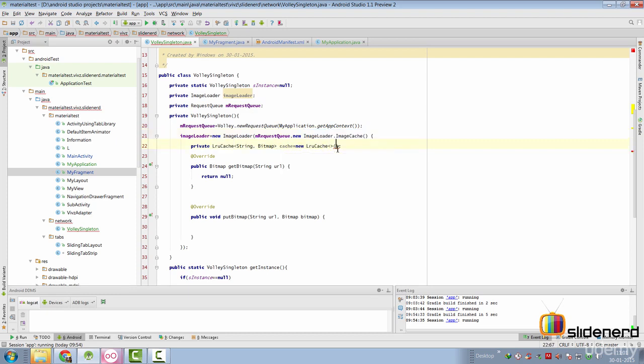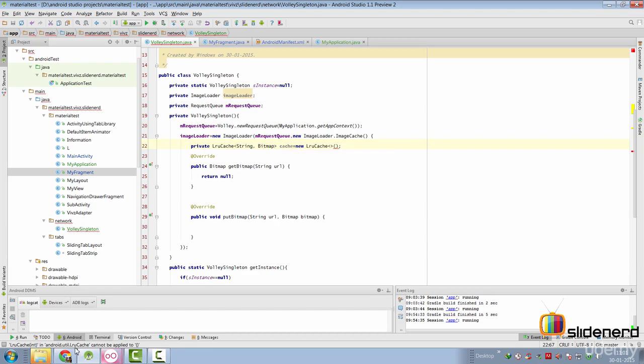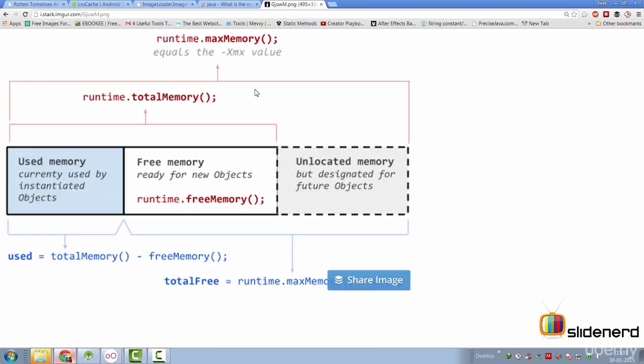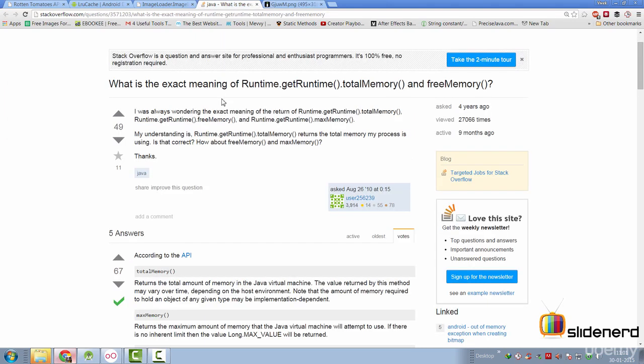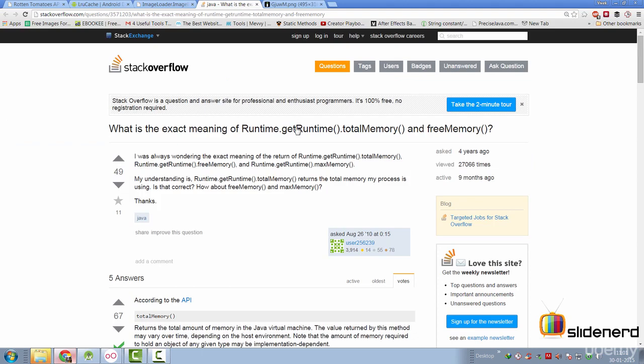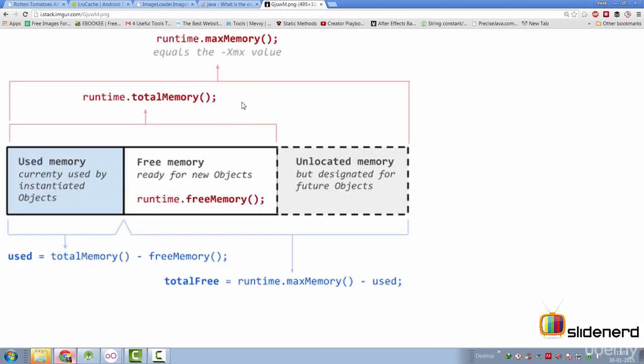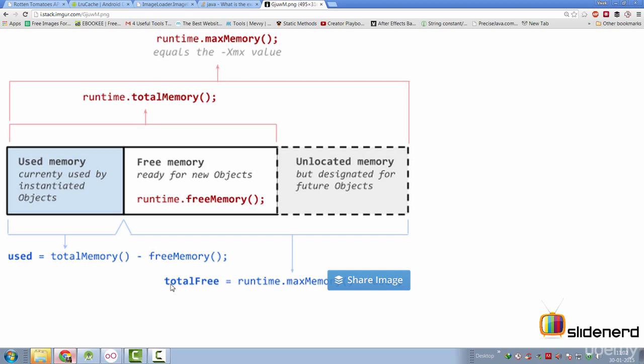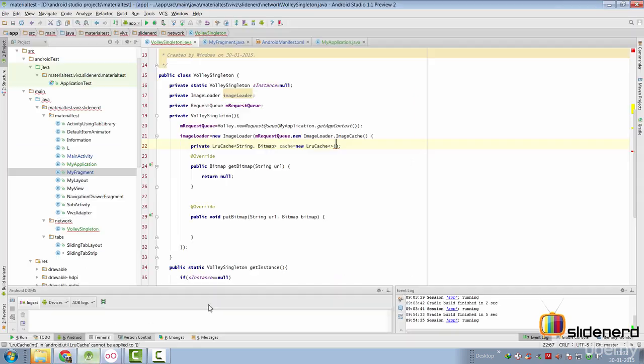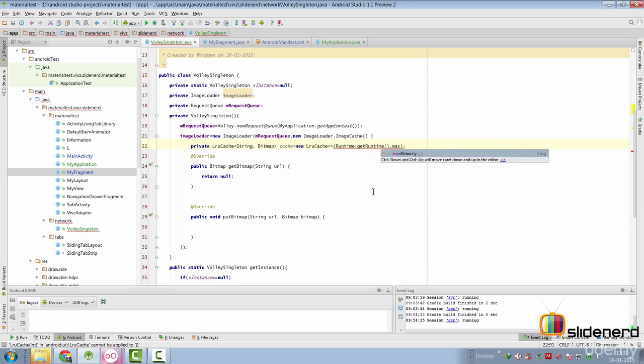We have created a variable of LRU cache within our anonymous class ImageCache over here. Now, inside that, we need to specify a size. Now, the way we are going to do that is something like this. We are going to use the Java's max memory constraint to figure out how much size should be given. Now, there's a whole debate going on here in Stack Overflow as in what is the max memory, what is the total memory, what is the difference between them. So, in this video, I'm not going to get into that. But to give you a rough idea, max memory is the total amount of memory that you can ever take from the JVM, while total memory is the currently allocated memory for your process.